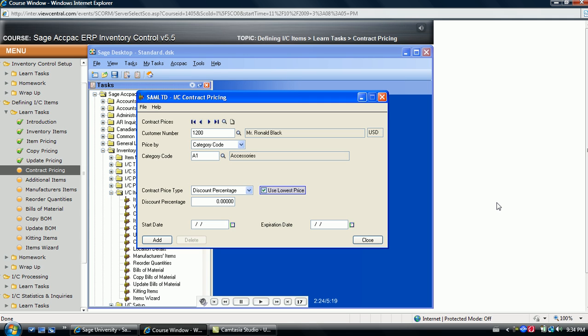This is useful because other price calculations may exist: quantity discounts, sale price discounts, and many others. It's possible that one of those discount amounts may cause the item price to be lower than the previously negotiated customer contract price. Selecting this option gives the customer the lowest price regardless of how that price is calculated.